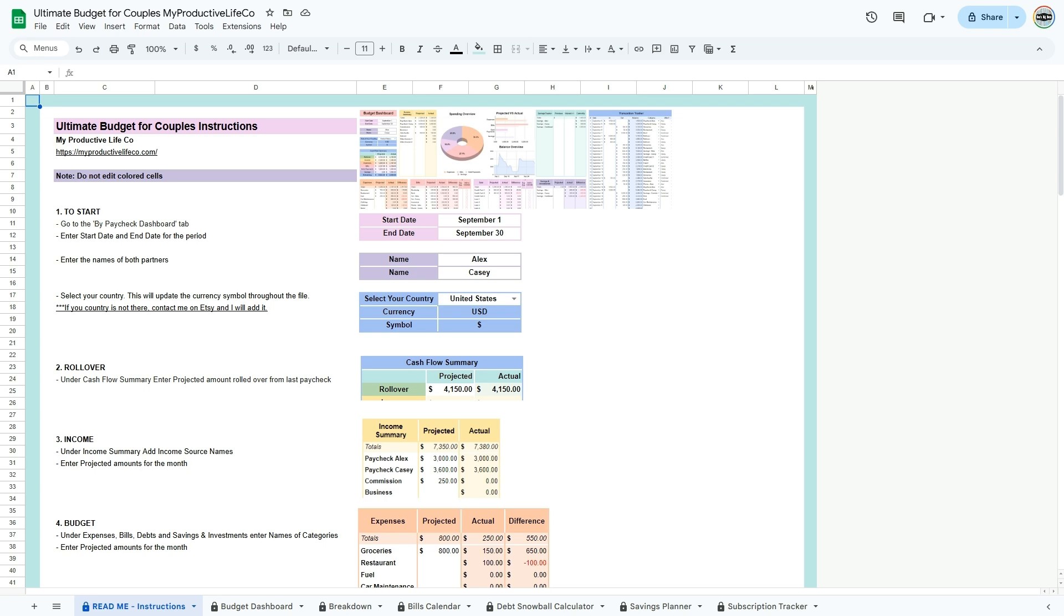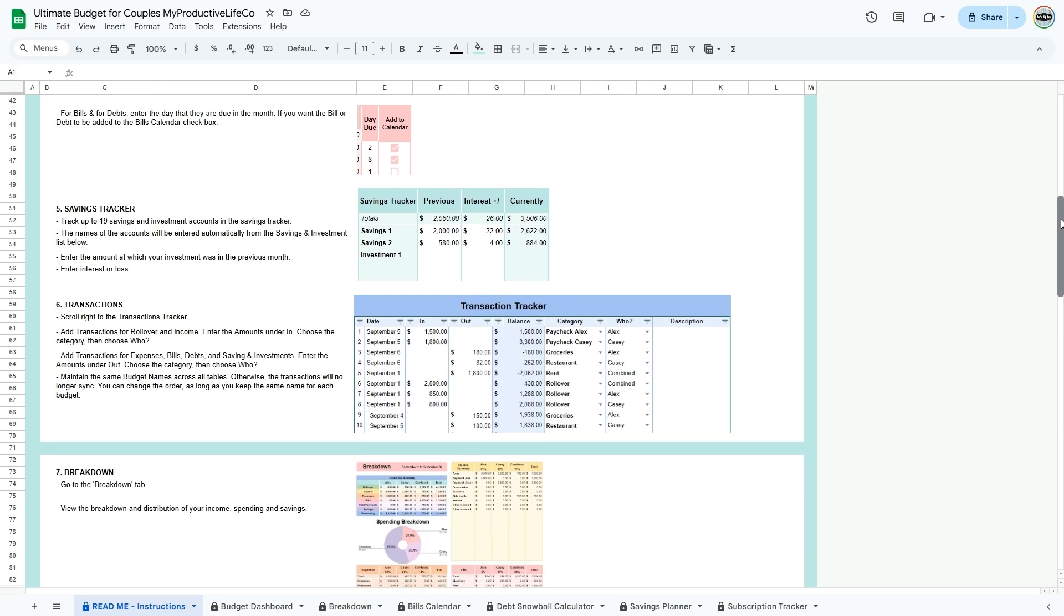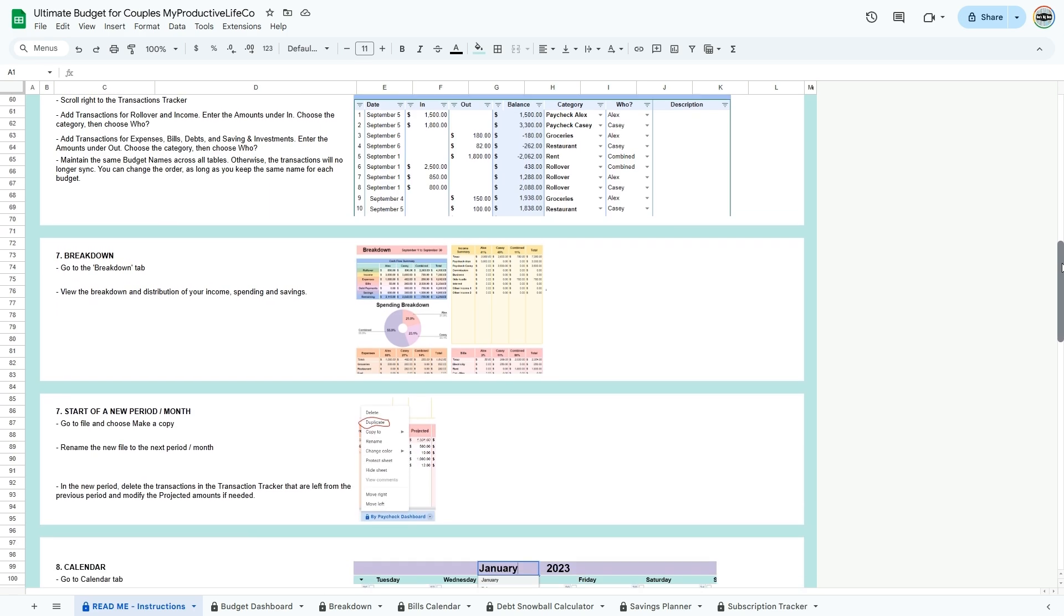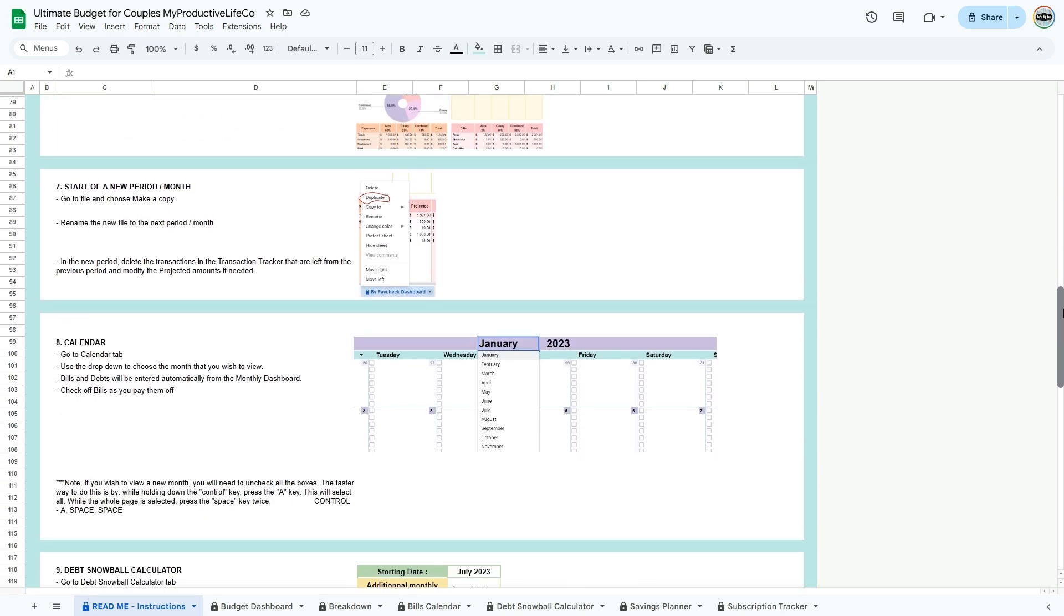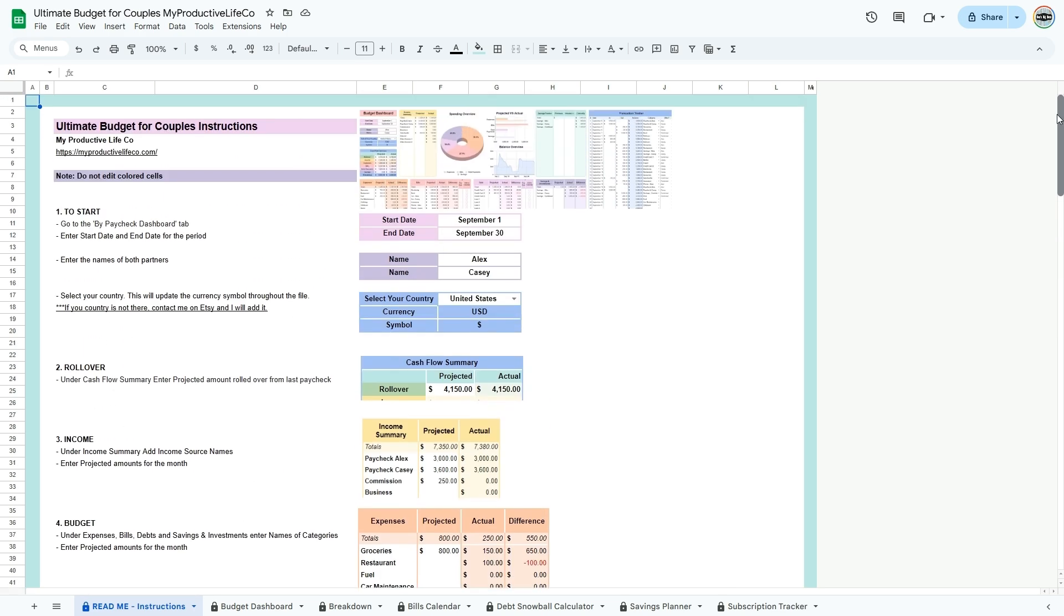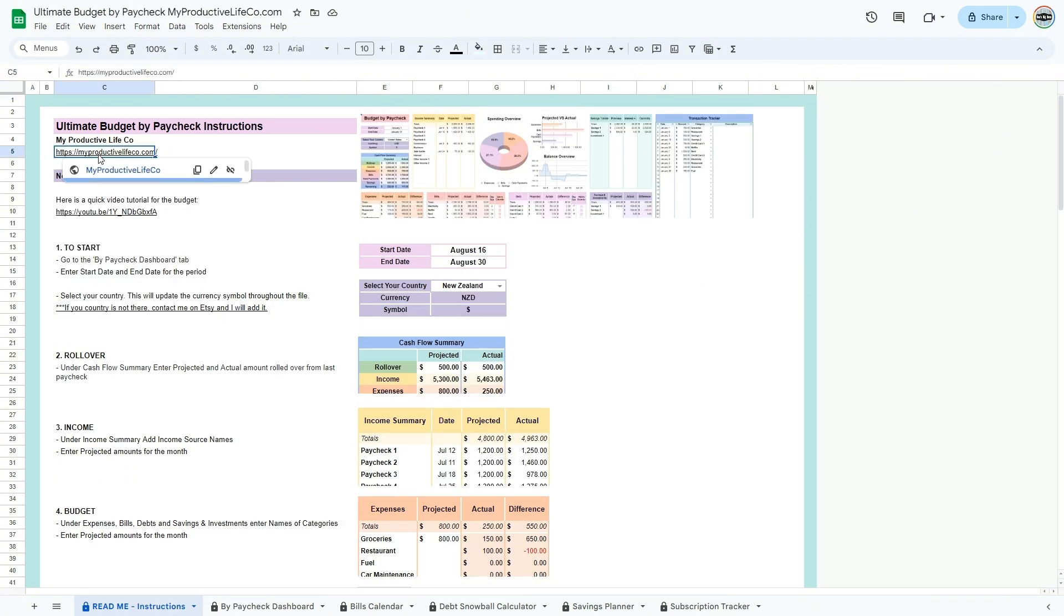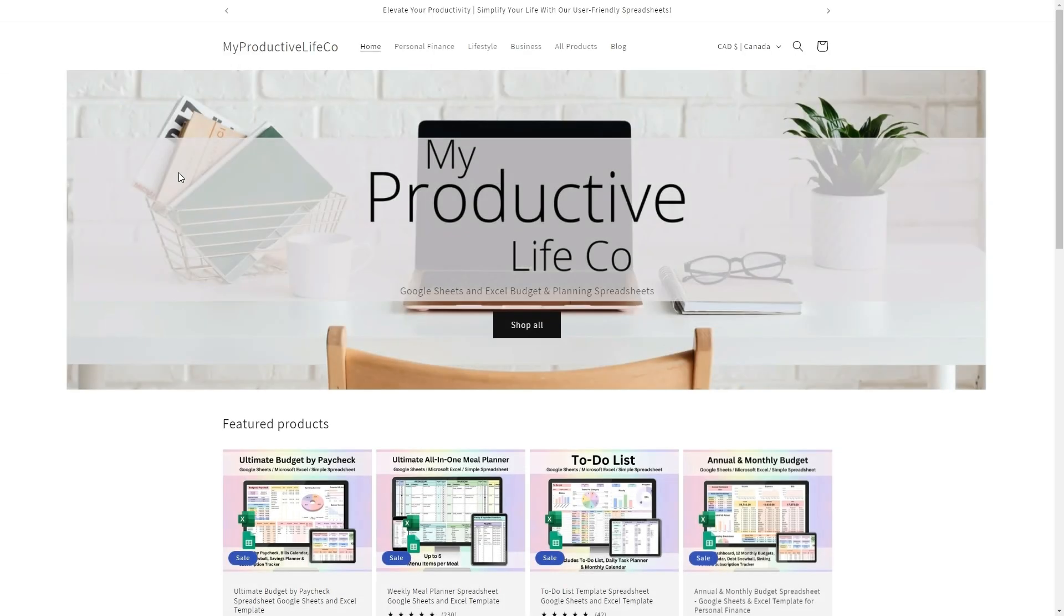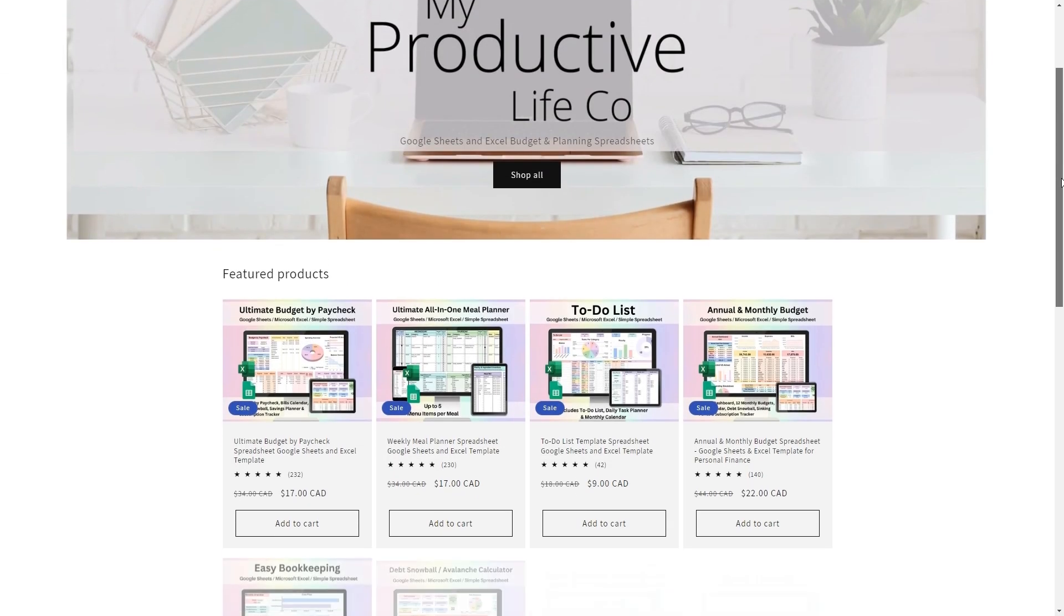Welcome to my tutorial video for the ultimate budget for couples for Google Sheets. To get started, I recommend reading the easy-to-follow instructions that will guide you through the workbook. At the top of this tab, you'll find a direct link to my website where I share further resources, helpful guides, and links to my other spreadsheet tools.